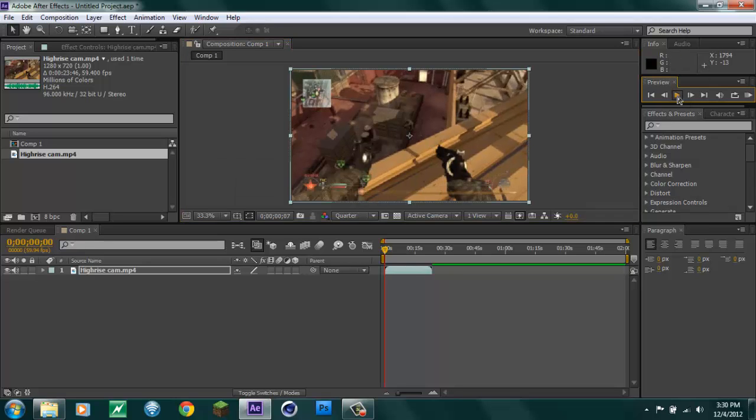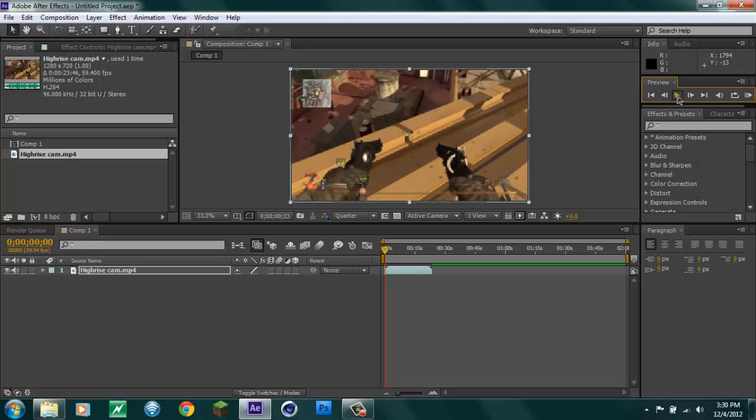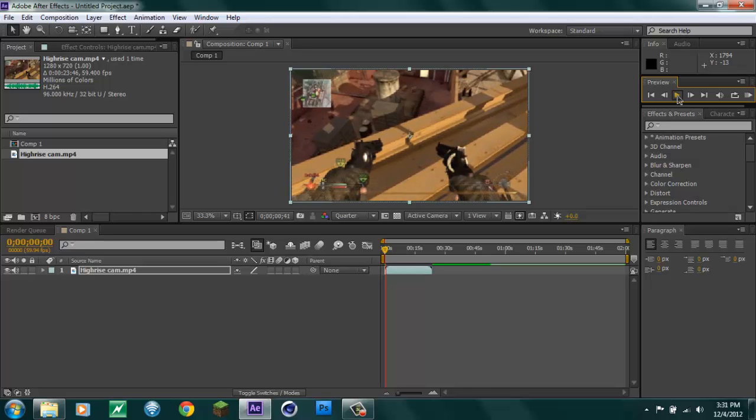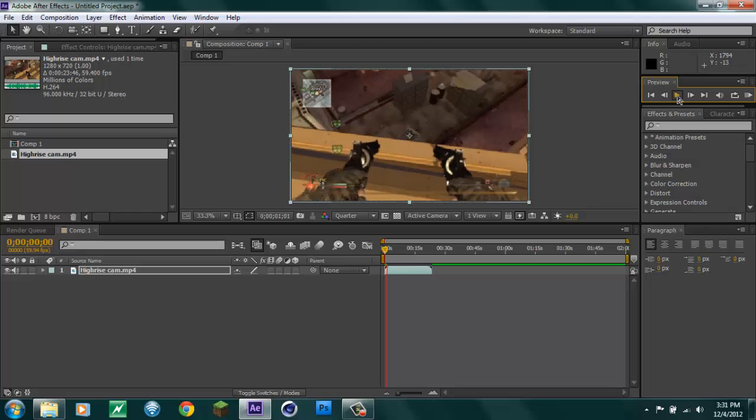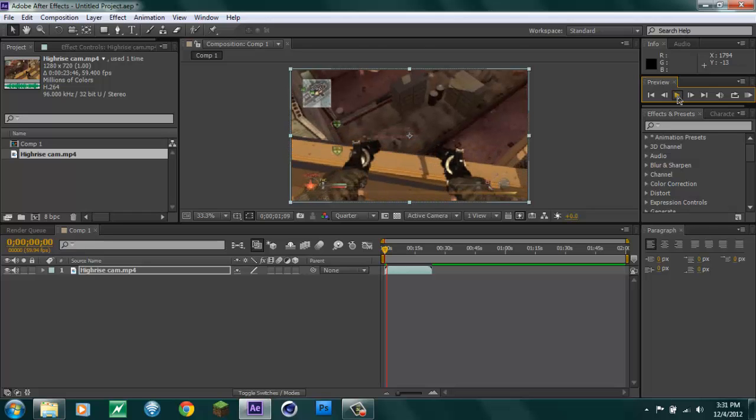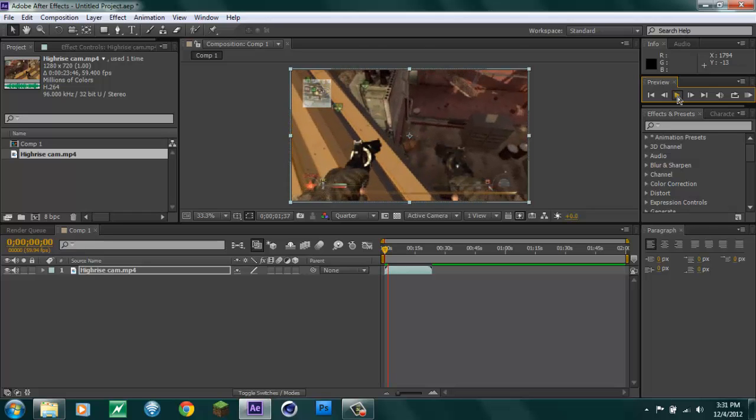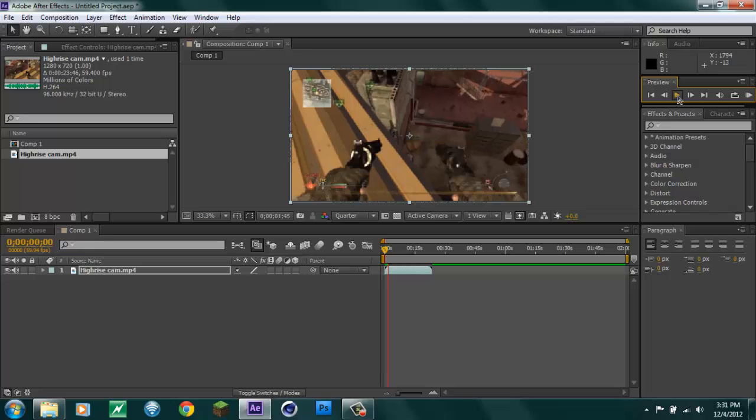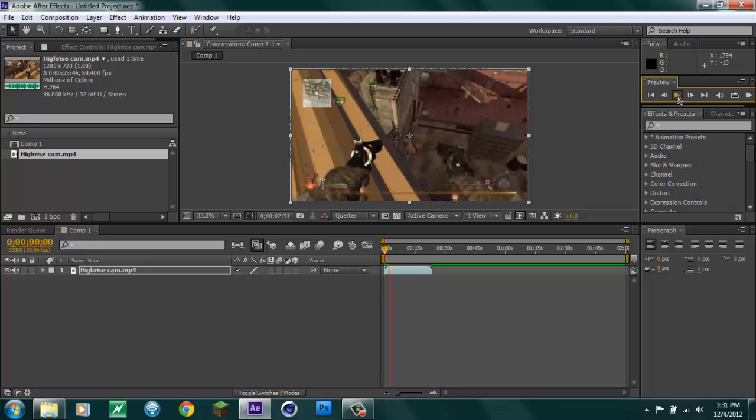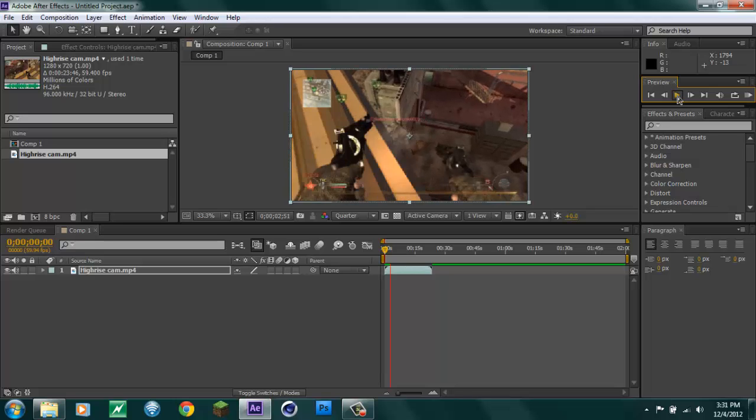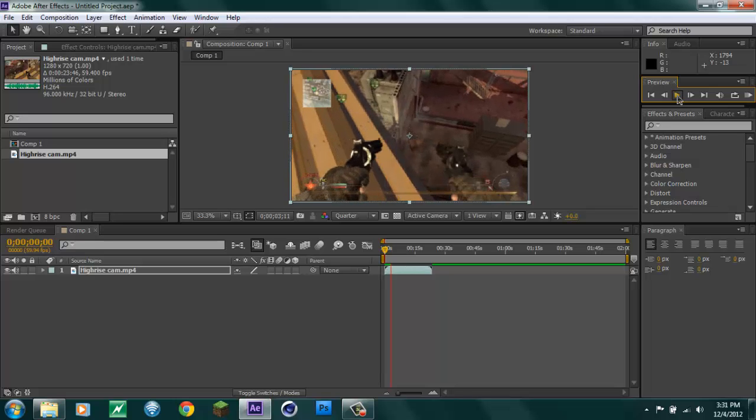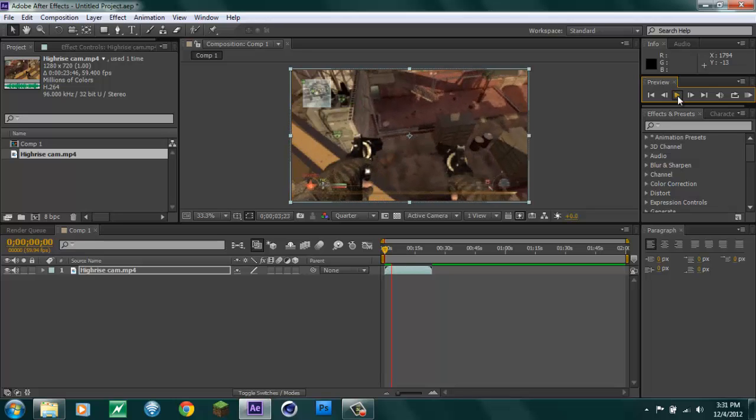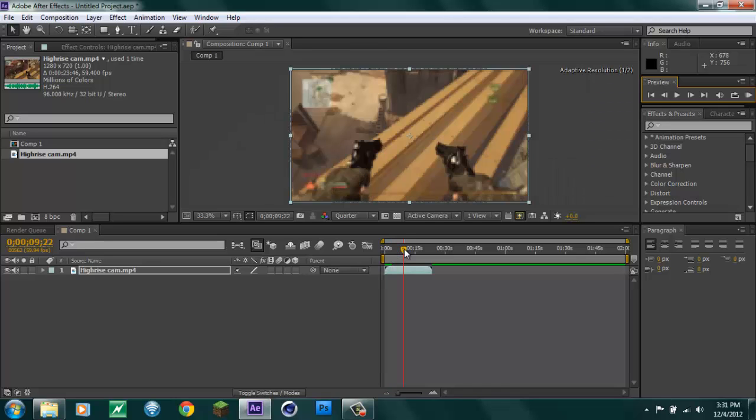To add Twixtor you want to find where the guy shoots. When I add Twixtor, if I add effects first and then add Twixtor it like deletes those effects, I don't know why. So my suggestion would be to add Twixtor first.